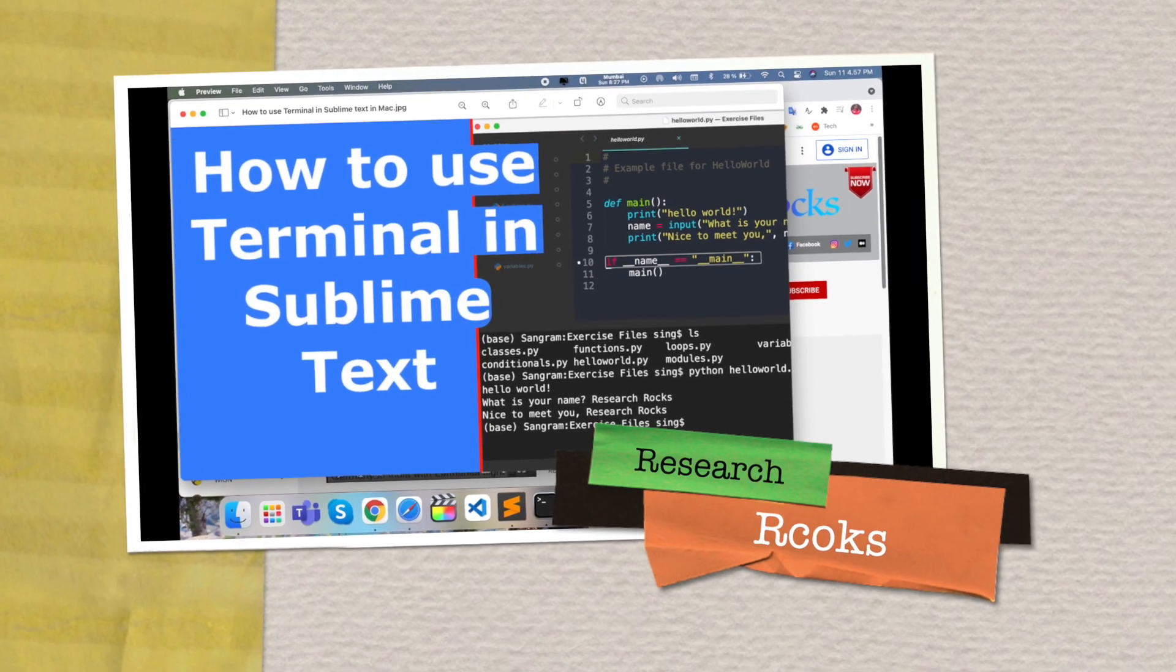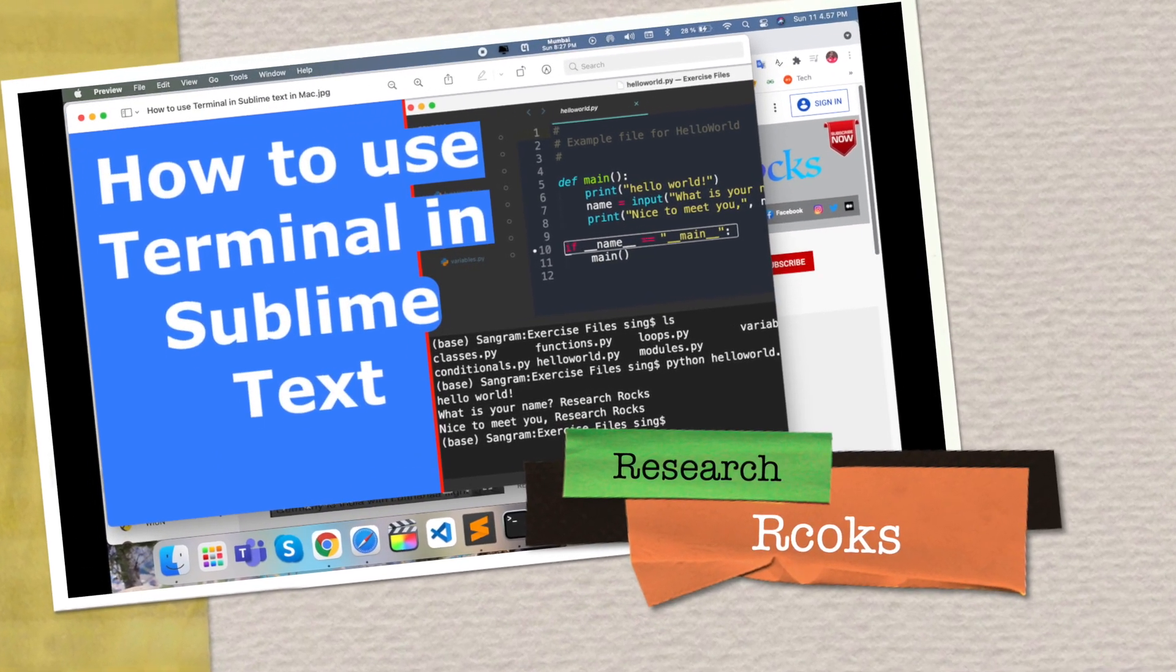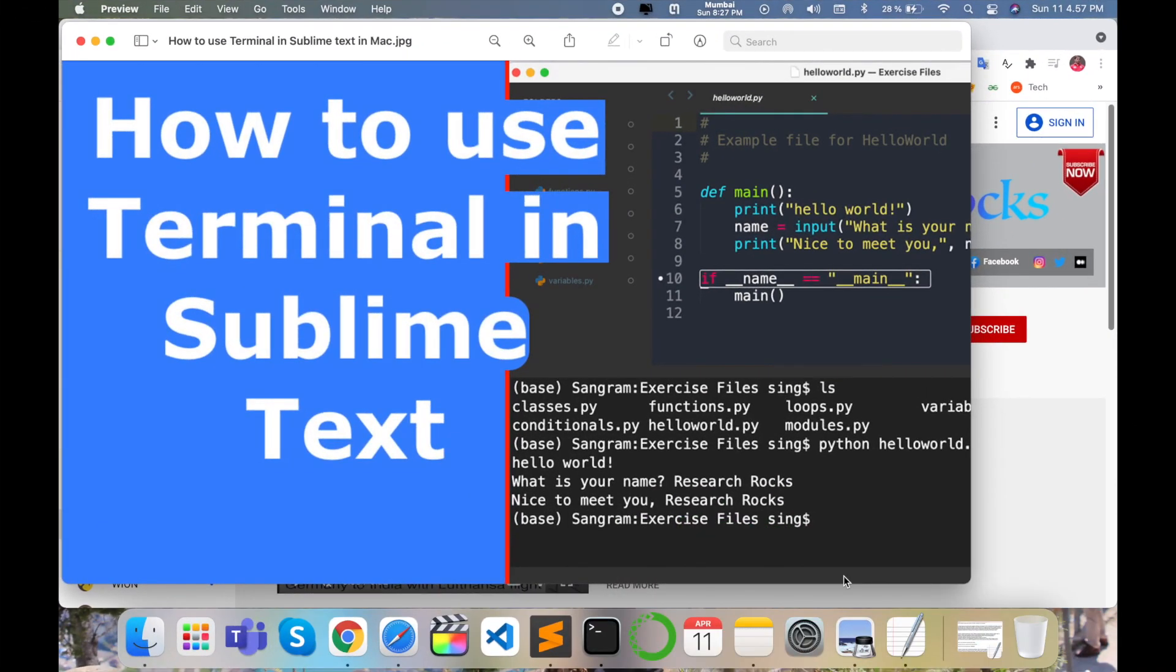Welcome to Research Rocks. In this video we will see how to use terminal in Sublime Text editor on any operating system. You can do the same process and very easily access your terminal in Sublime Text editor.